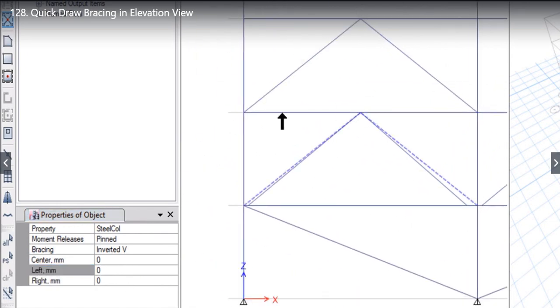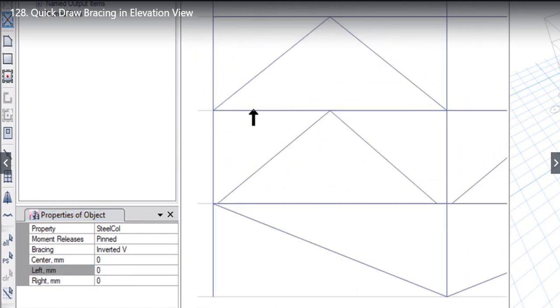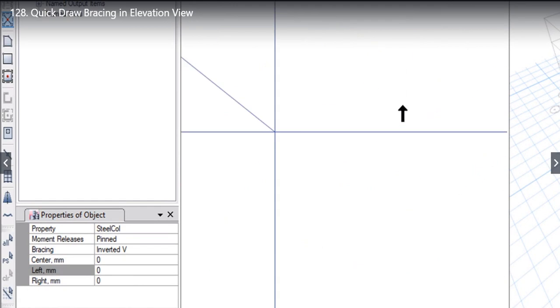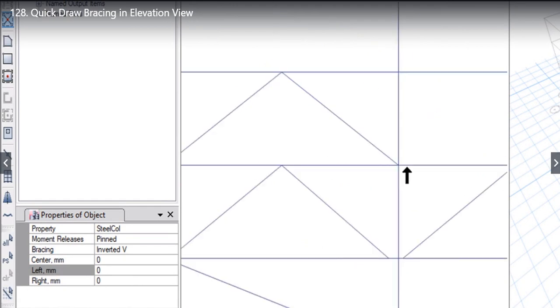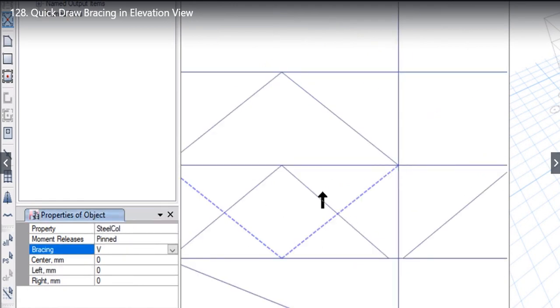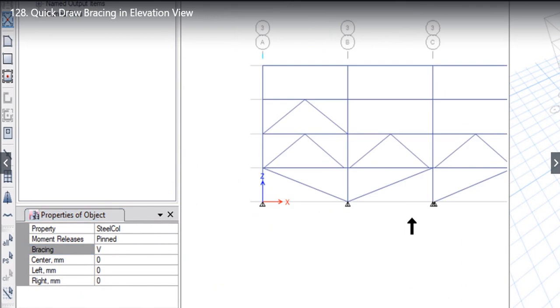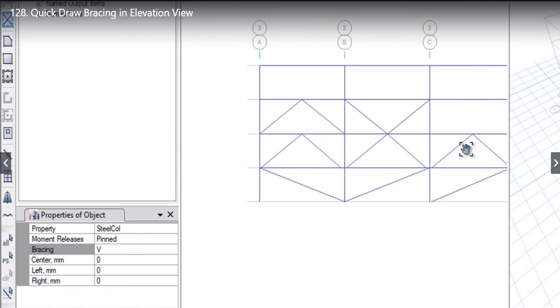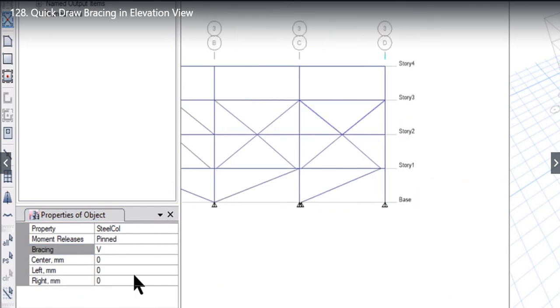After that, fourth type of bracing is V bracing. That is bracing is drawn in a V shape. Similarly we can enter the center left and right, that is eccentricity from the points.